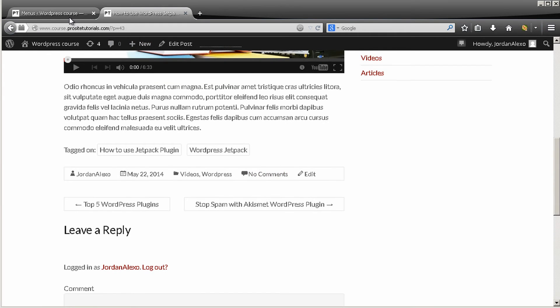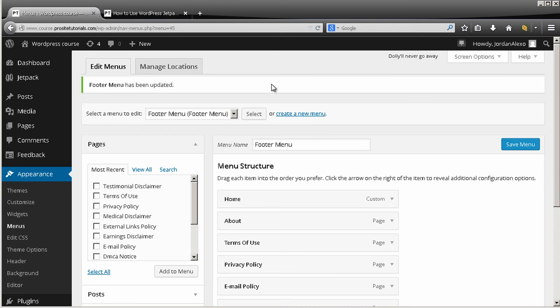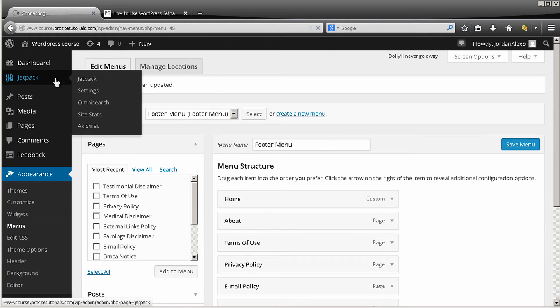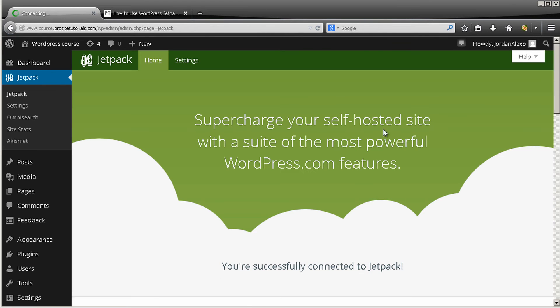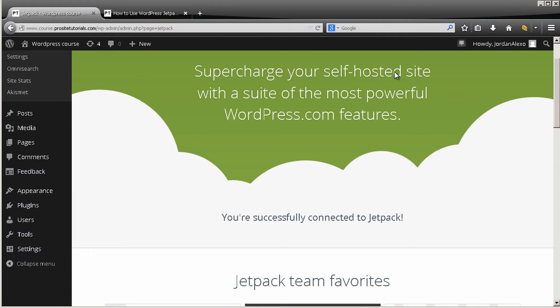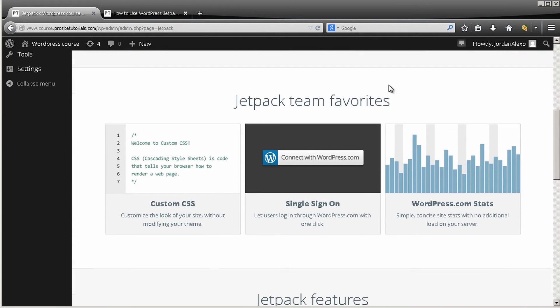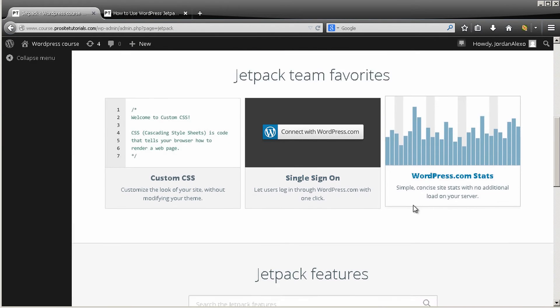For you to do that you need to have Jetpack installed which I already explained previously. So you go to Jetpack, and actually they made a new update which has a different layout.